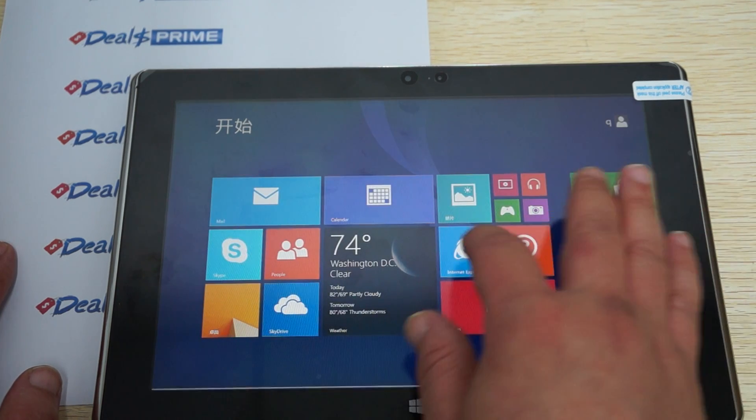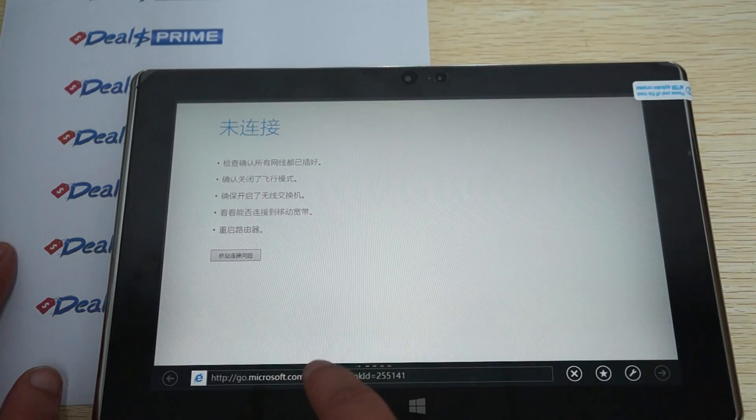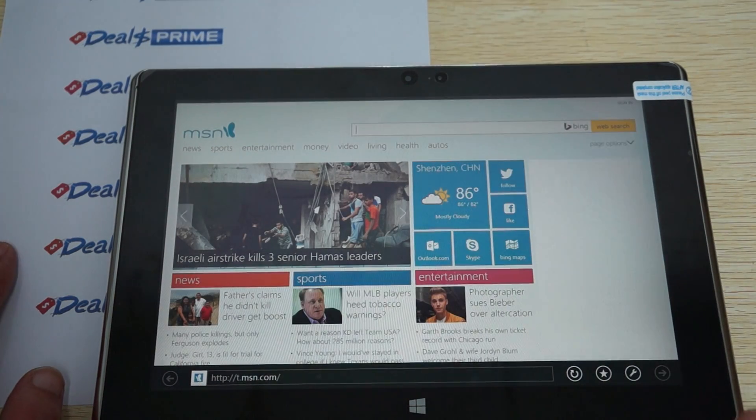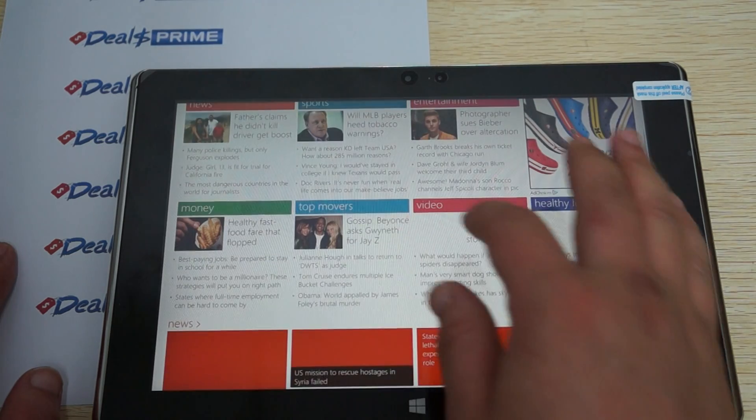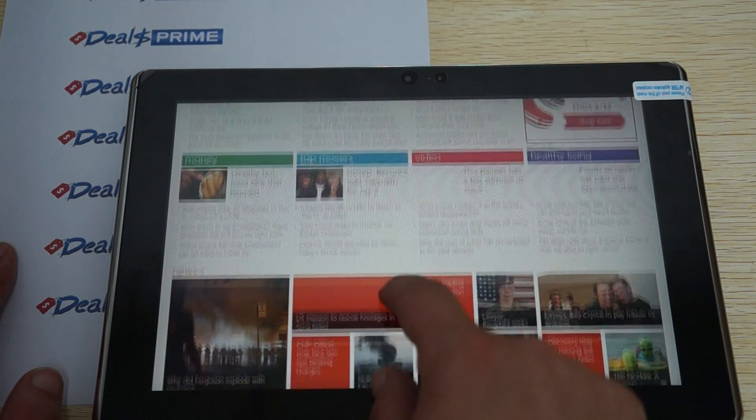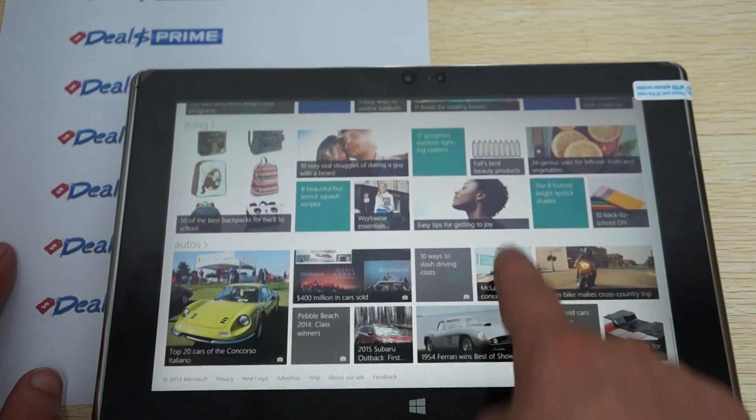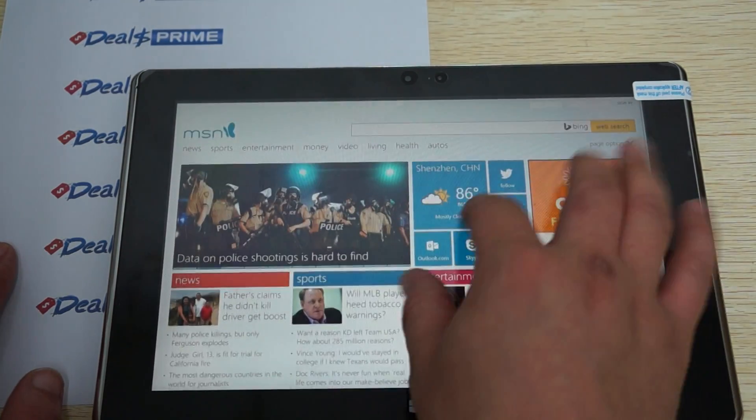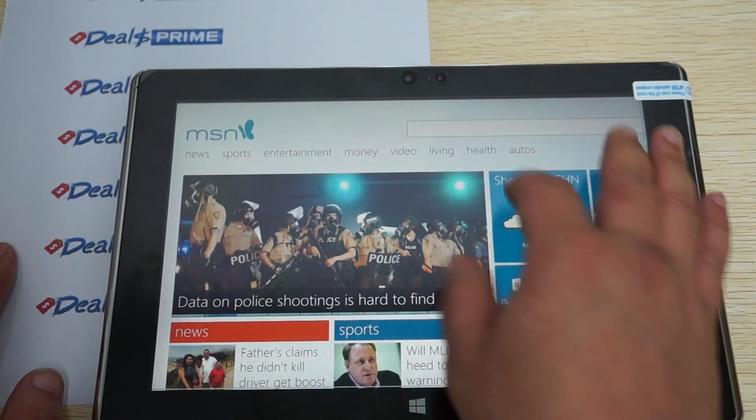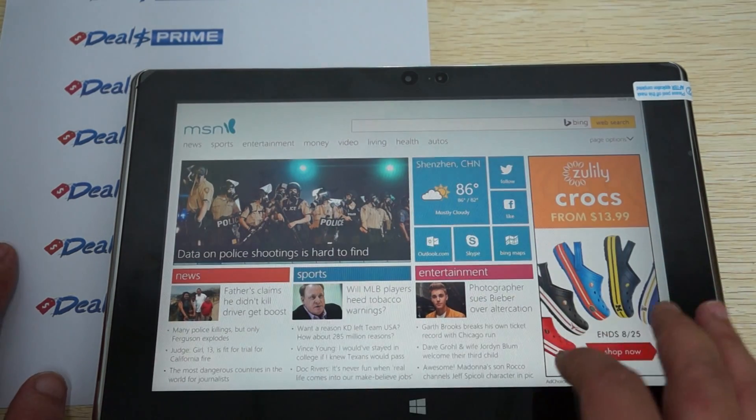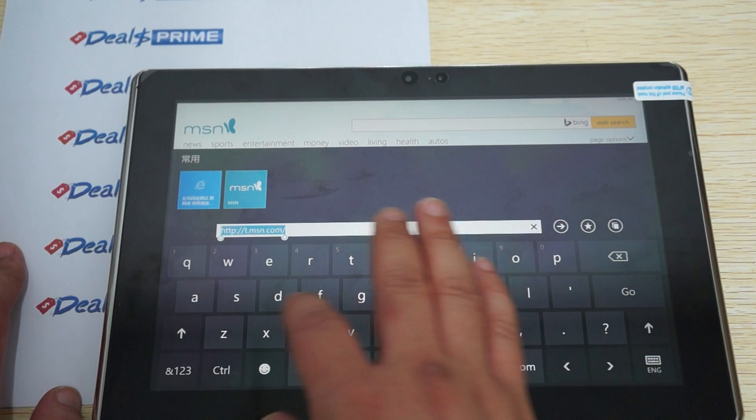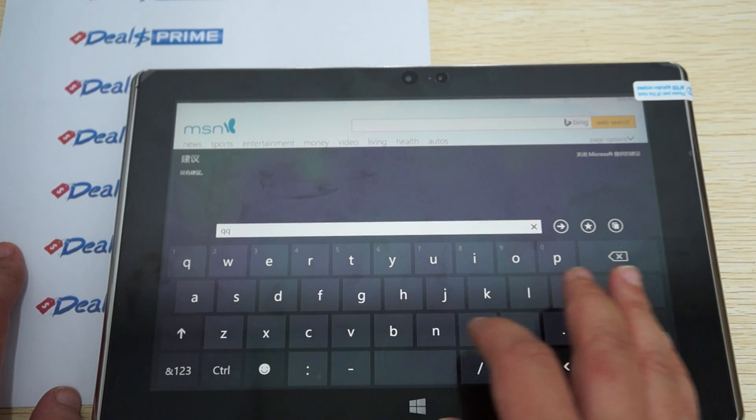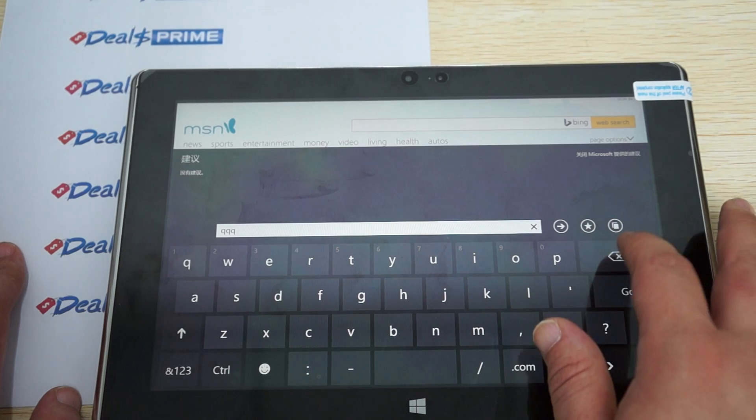Let's do some web browsing. It's going to MSN. There you can see it. Nice 10-inch screen. Oh sorry, 10-point multi-touch screen. Let's go to some other sites real quick. Go to some local sites.